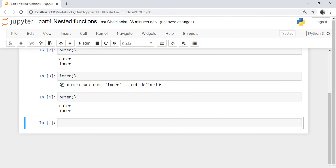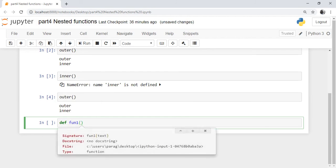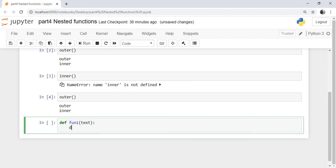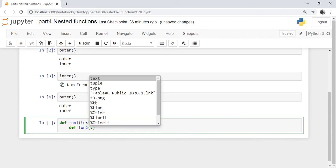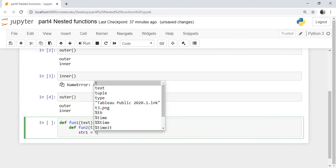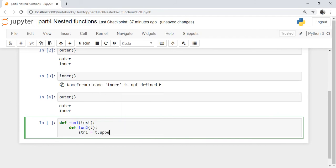Let's take one more example where we define an outer function with a parameter and an inner function with a parameter, and see the execution. We define 'def function_one' as the outer function, passing a parameter 'text' to it. Inside function_one we define an inner function 'function_two', which also has a parameter 'text'. It builds a new string which is a combination of 'text.upper()' — since text is a string object, we can call the method 'upper'.